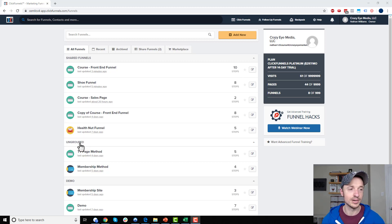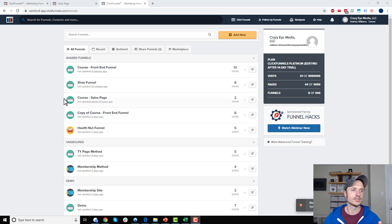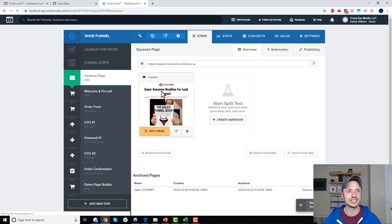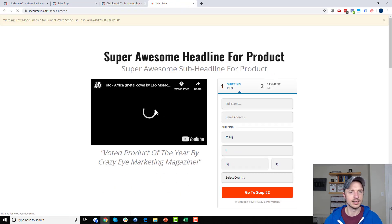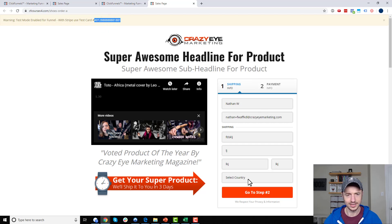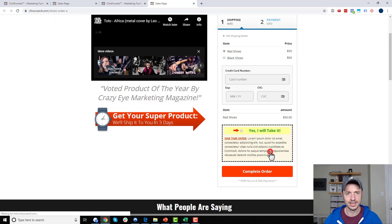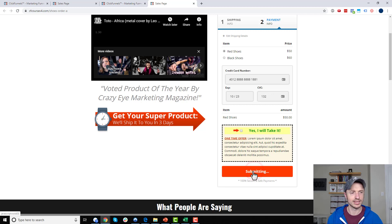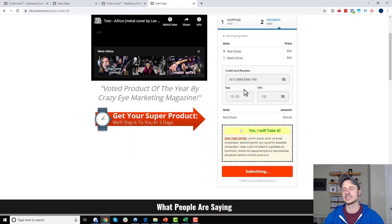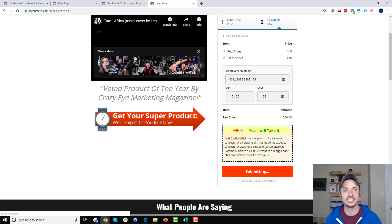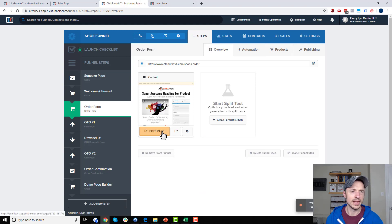For this first troubleshooting tactic I'm going to go into one of my funnels that's having an issue and go to my order form. It's the dreaded issue where you try and submit a payment and it doesn't work. We fill everything out, hit the submit button, and it just says 'submitting' and keeps saying 'submitting.' You make sure all the fields are filled out on the front end, everything looks right, and ClickFunnels doesn't give you any tips about what the issue might be.